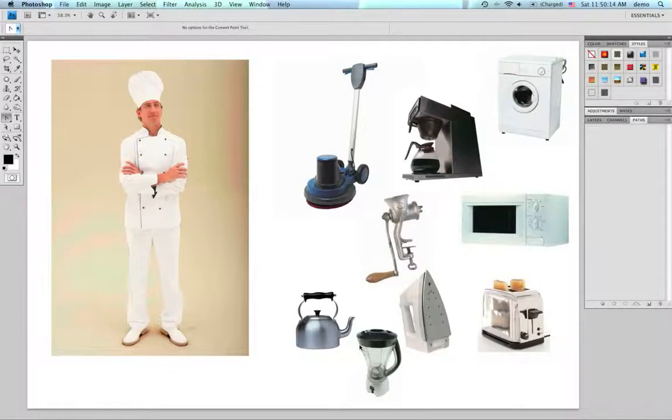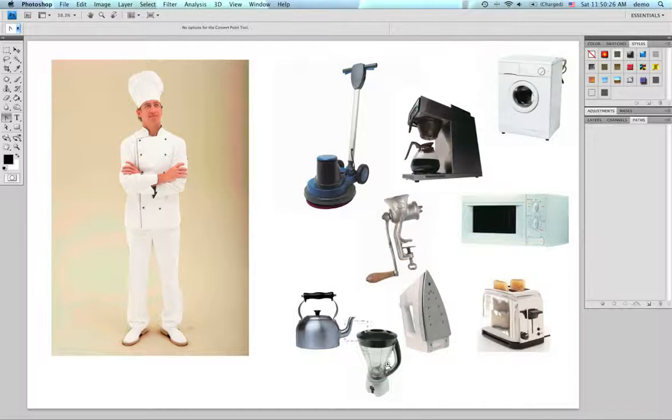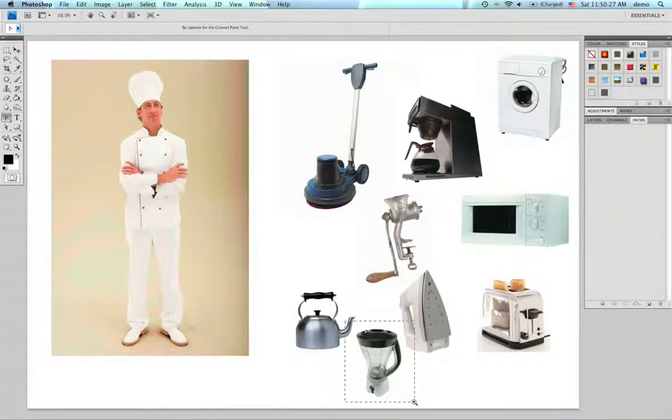Okay, so we're down to showing you what the homework is about. Ultimately, you're going to be creating paths around all of these objects, including the chef himself. And we're going to start off with the blender, so I'm going to zoom down here to the bottom.